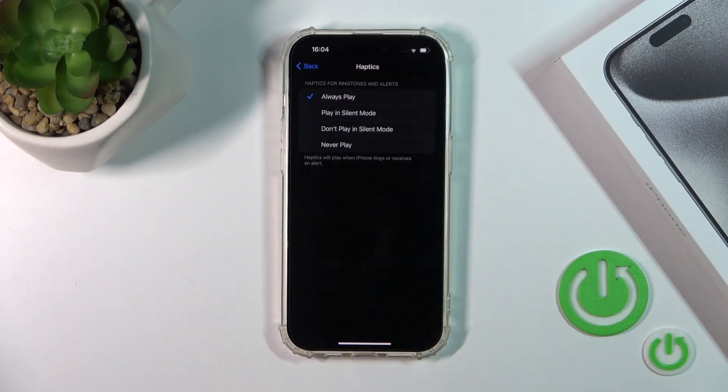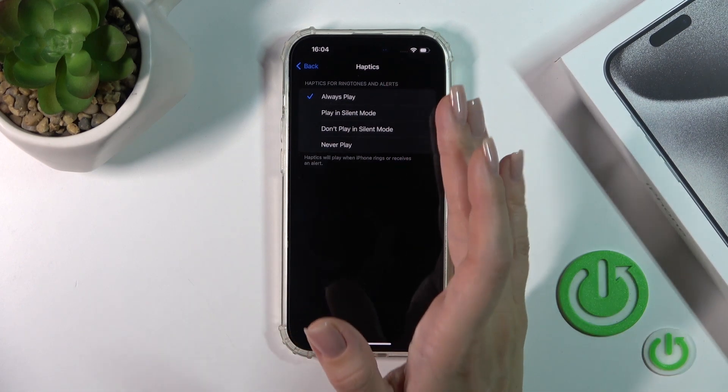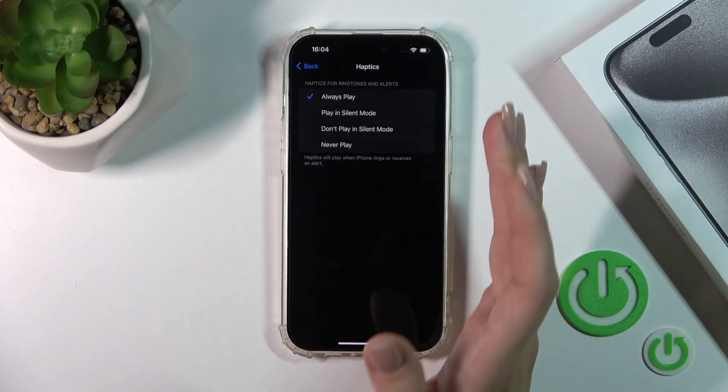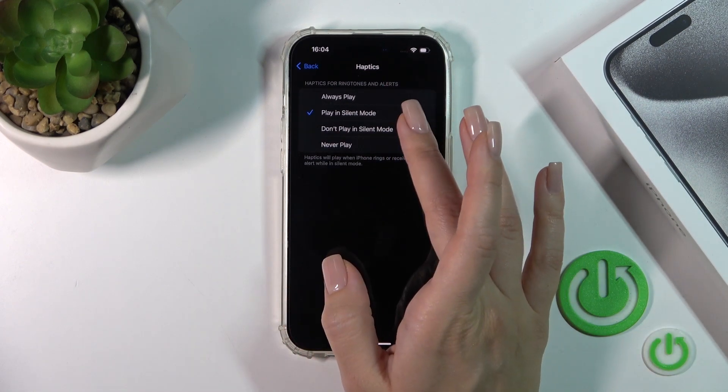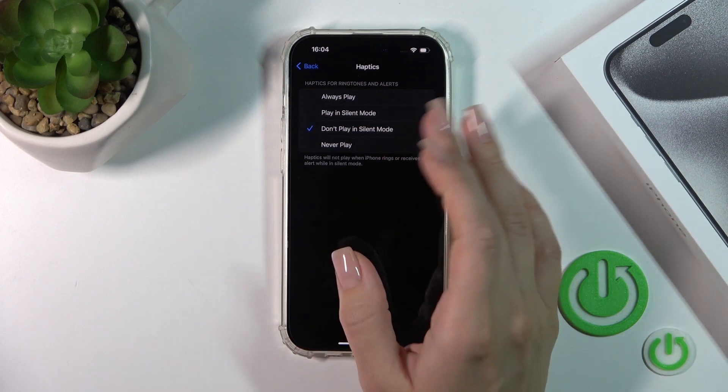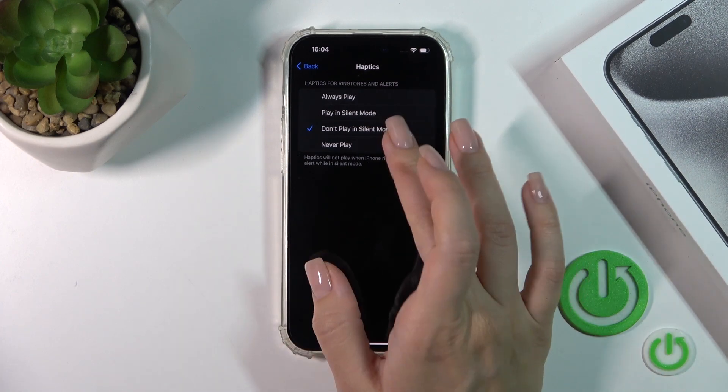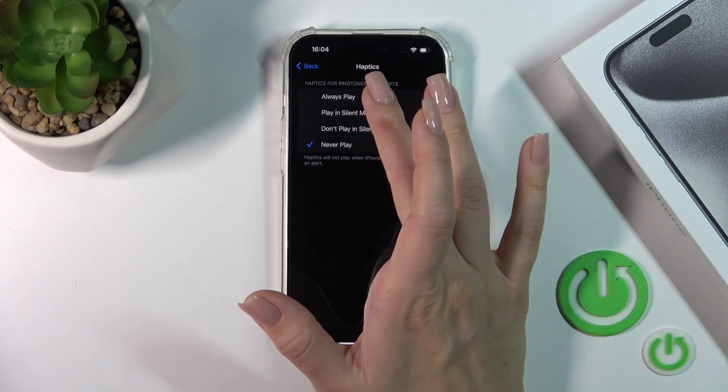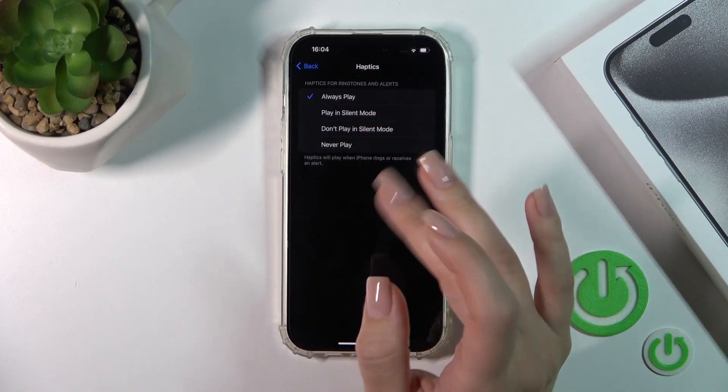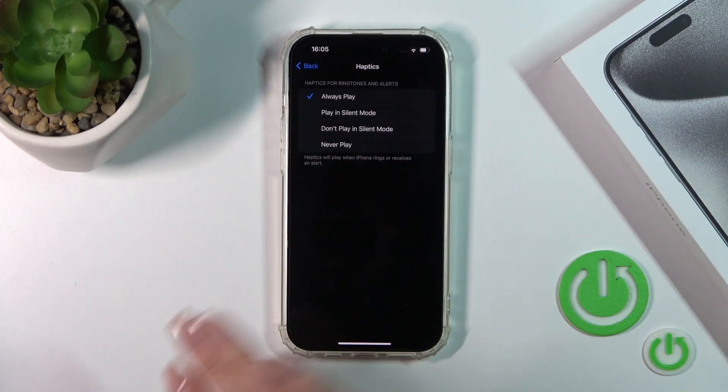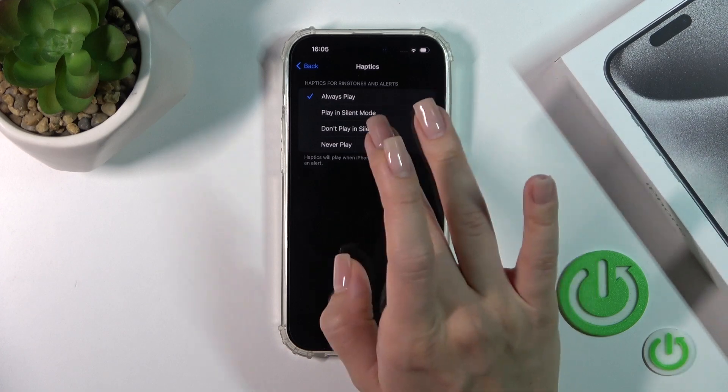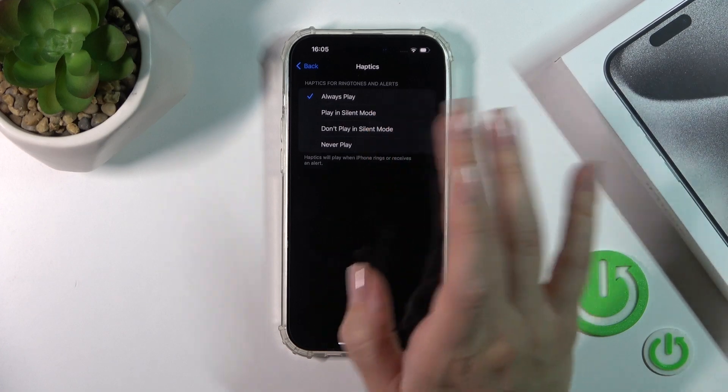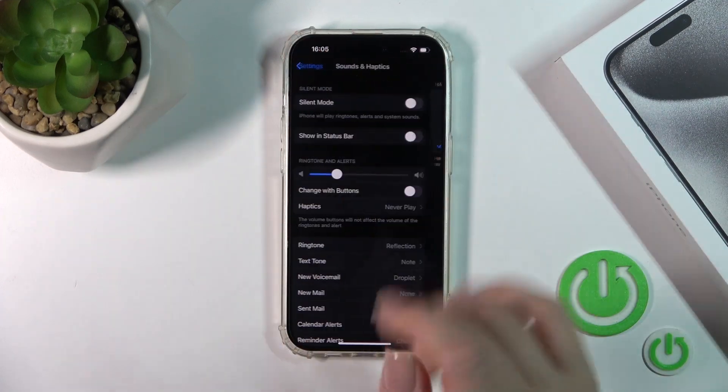Here we have the haptics section. You can show them always, in silent mode, don't play in silent mode, or never play. You can turn them off, turn them on for always, only in silent mode, or turn it off in silent mode but show it always.